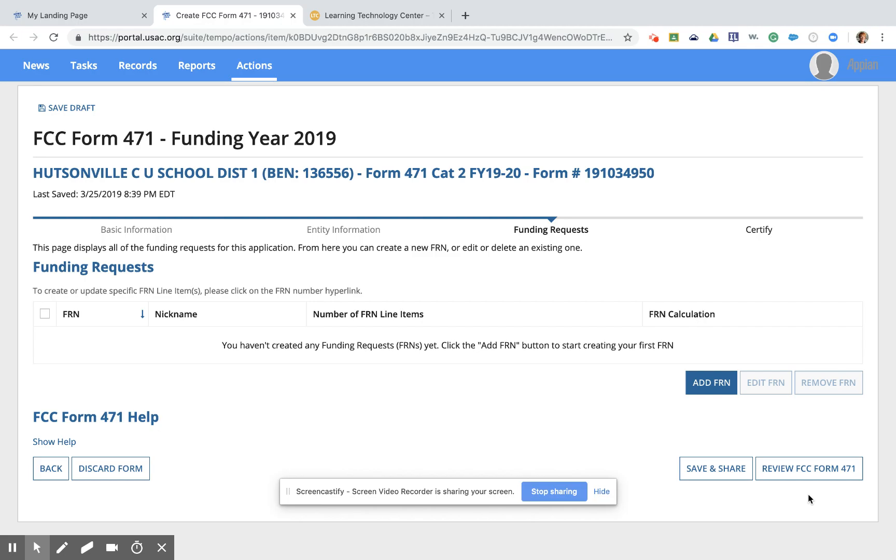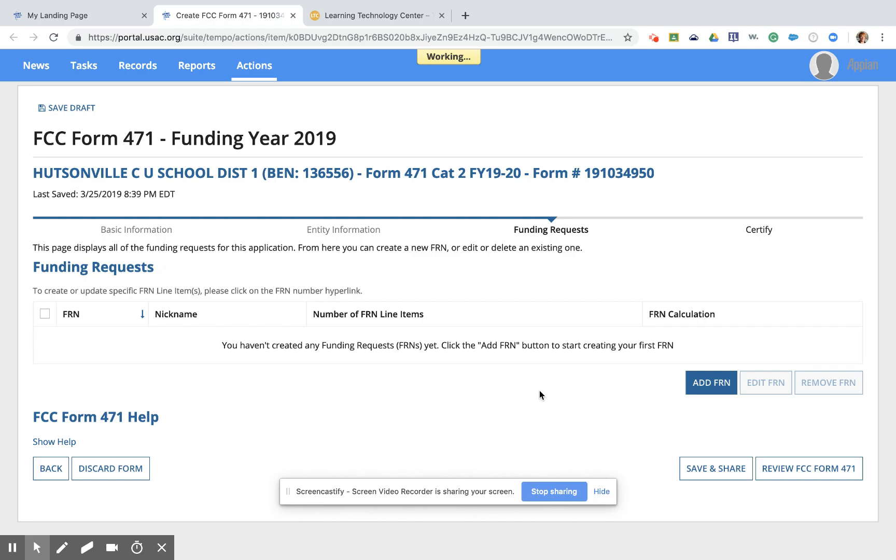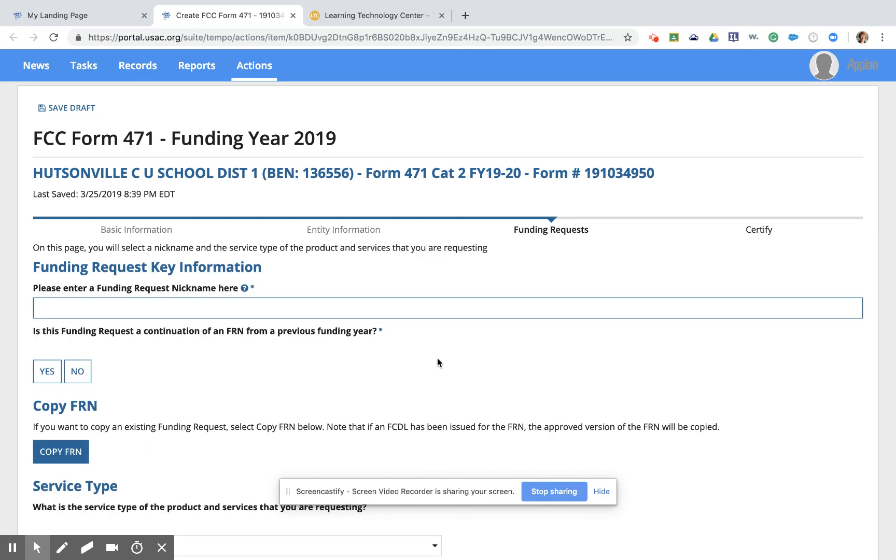There are two charts in this system. This is the first of the two charts. This is our funding request chart. This is where we're going to enter all of the individual funding requests. You need to have a new funding request for each provider. This is a pretty straightforward and simple example today. For Hudsonville, we have one provider that we're buying all of our internal connections from. I have worked with several districts who have one provider that's maybe providing their wiring and another provider that's doing switches and access points or something like that. So you can enter additional FRNs for each provider that you're using and then we put multiple lines of requests on that one FRN. So for our example, we're going to click Add FRN and it wants to know what we're going to call this. So we're going to call this Network Upgrades.